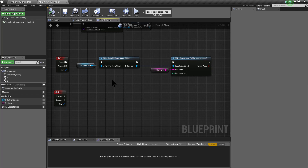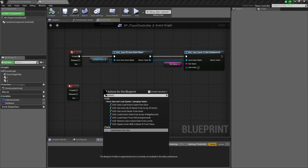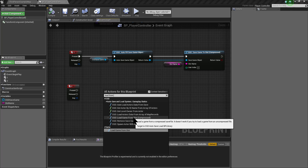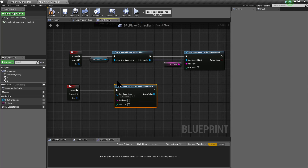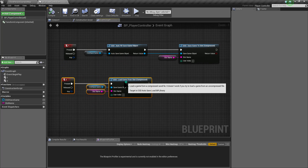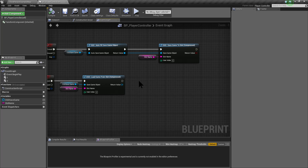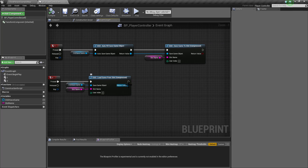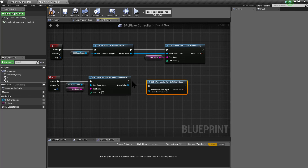Right now, the game is being saved just by pressing 1. For the loading functionality, we are going to use the load game from slot node, and in this case, we are going to use the load game from slot compressed version. It is very important that you use the same save game object that you used when you saved the game. So in this case, we are using the CGD save game object. After loading our game, we are going to call the second auto functionality, it is called Autoload Actors data from save.